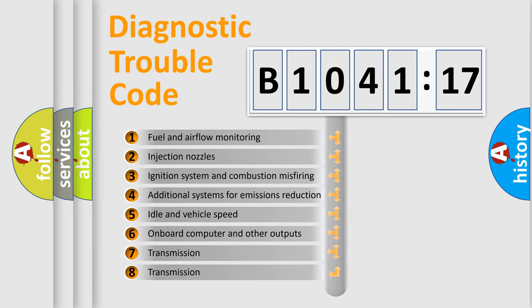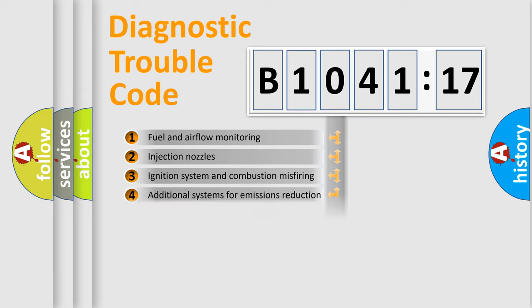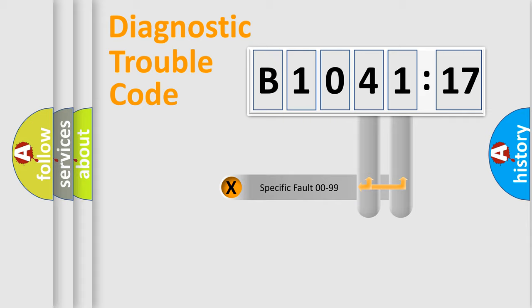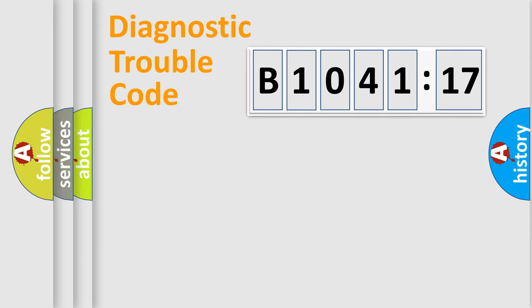The third character specifies a subset of errors. The distribution shown is valid only for the standardized DTC code. Only the last two characters define the specific fault of the group.